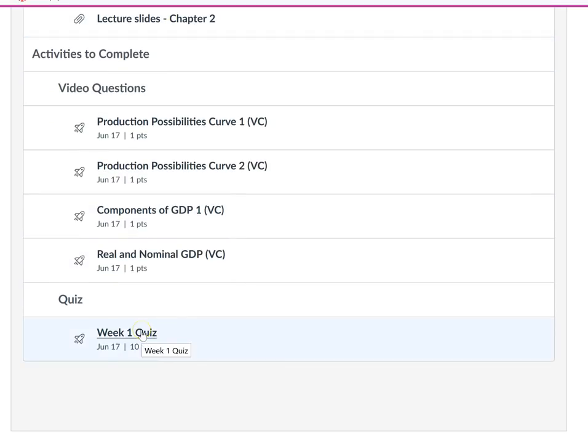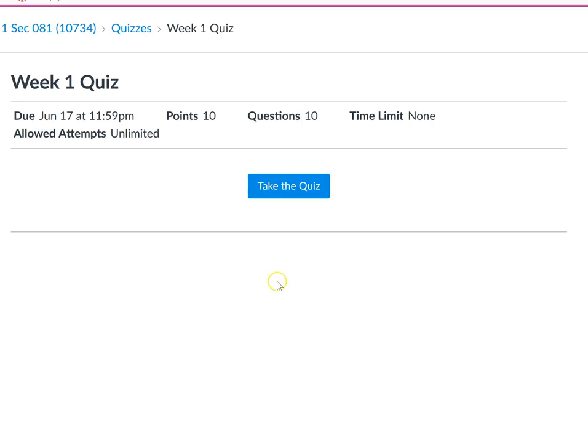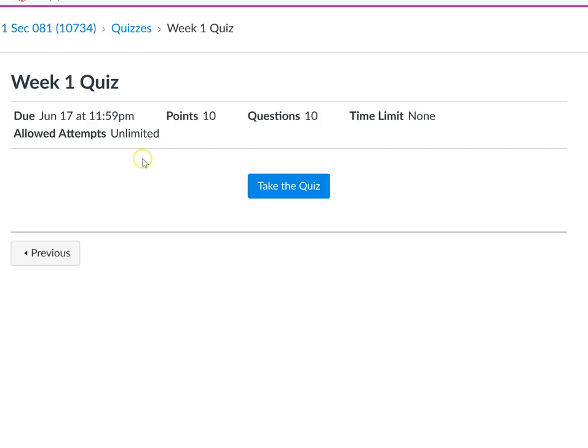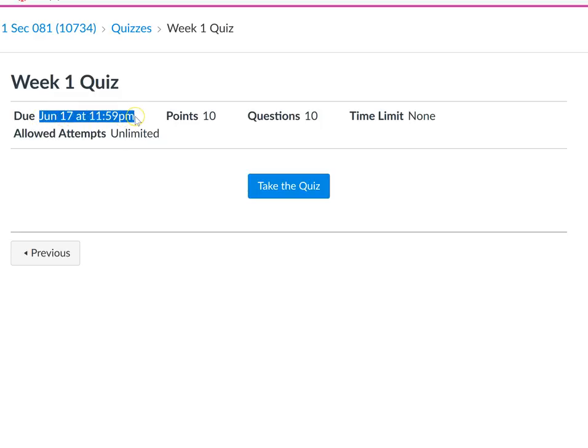There's usually a quiz for every chapter, and there are 10 questions per quiz. If I click on this, you can see there's no time limit. All you've got to do is finish this quiz before the due date. See the due date? That's Sunday at midnight. The same thing goes with those video questions—everything is due on Sunday.